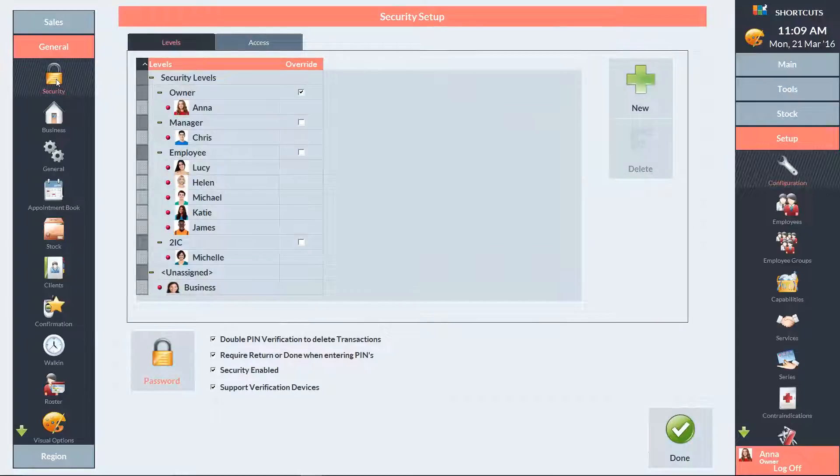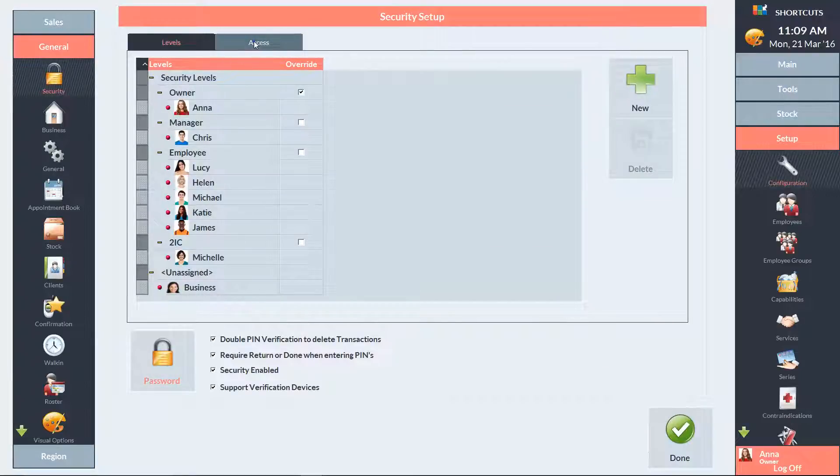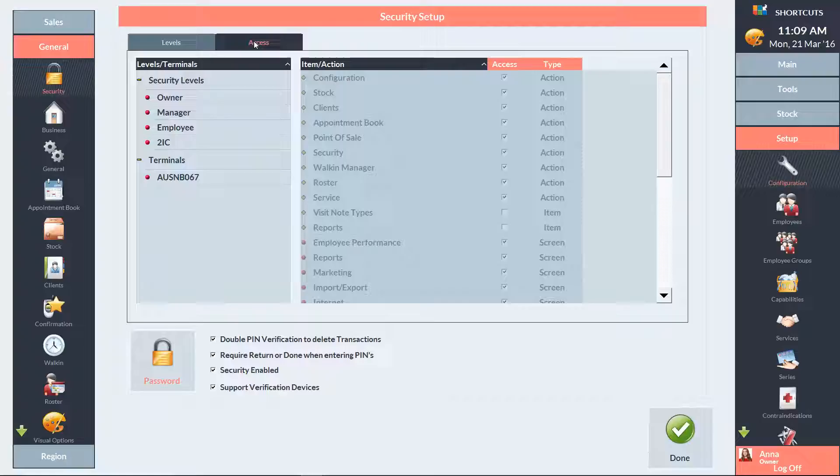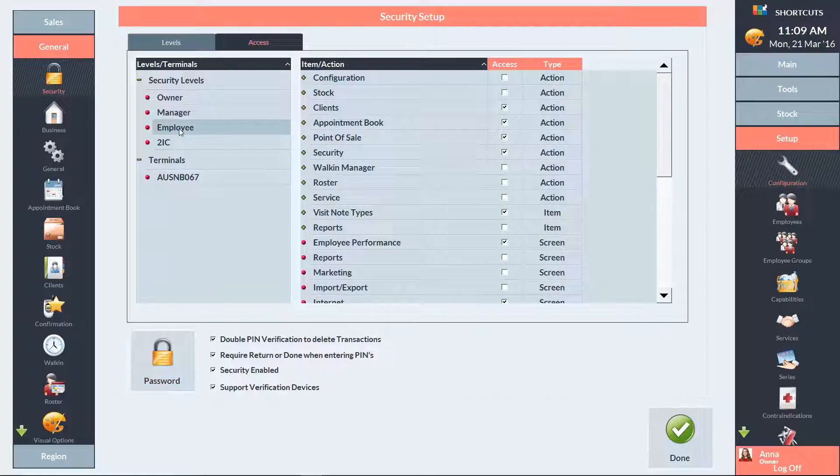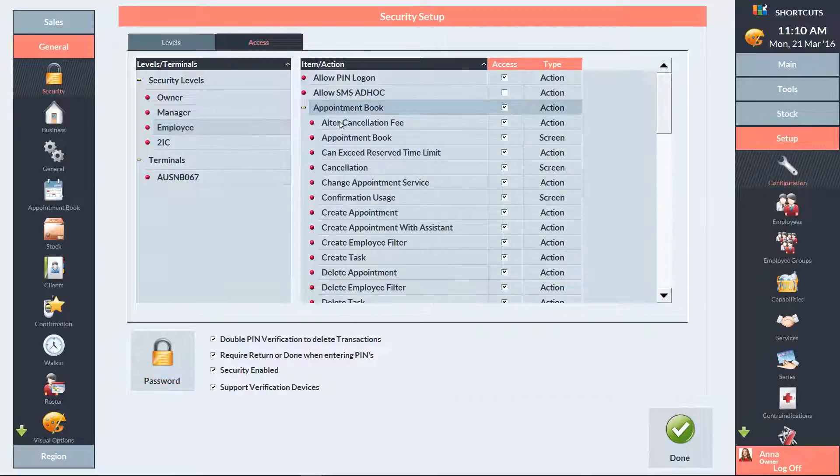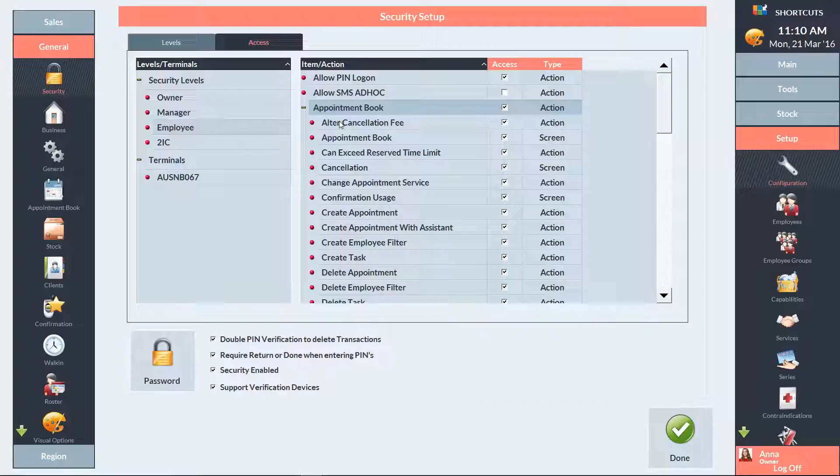Click on the Access tab at the top of the screen. Then select the security level you want to edit. Expand the appointment book category and find the option called Can Exceed Reserve Time Limit. If you untick this box, then the security level will no longer be able to book appointments during time reserved for walk-in visits.